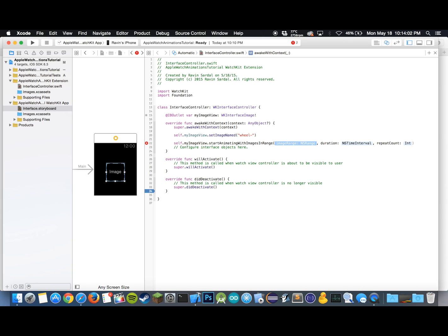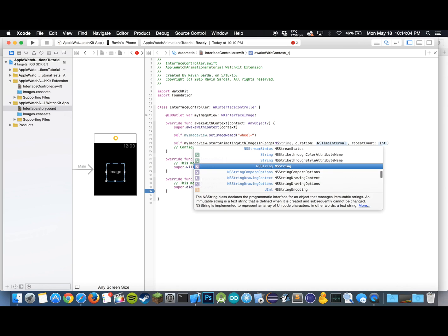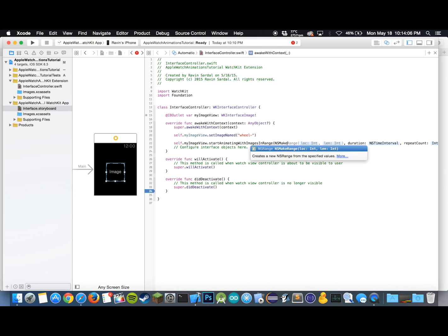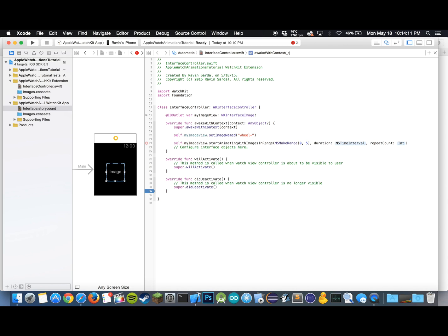We want to make a range, so we'll do NSMakeRange, and our range starts from 0 and ends at 5, so we have our six images there. Our duration will have as 1 and the repeat count will be negative 1.